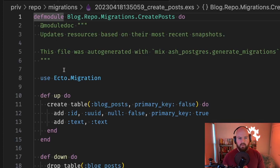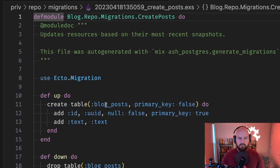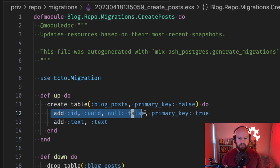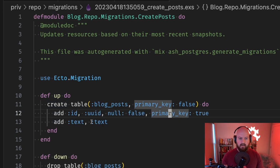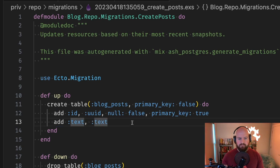If we click through here you can see we got a create table blog_posts with the primary key id and the text attribute.